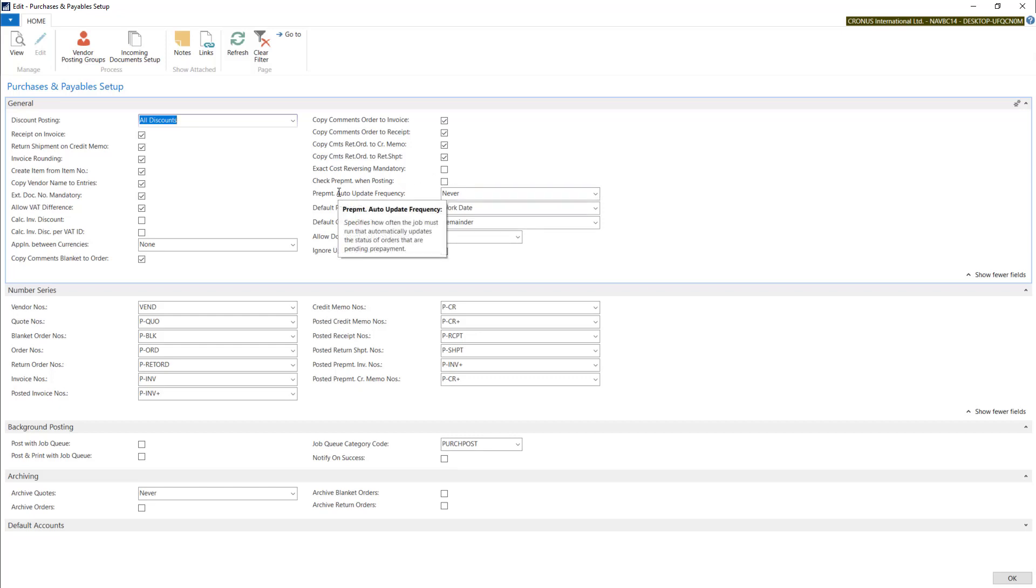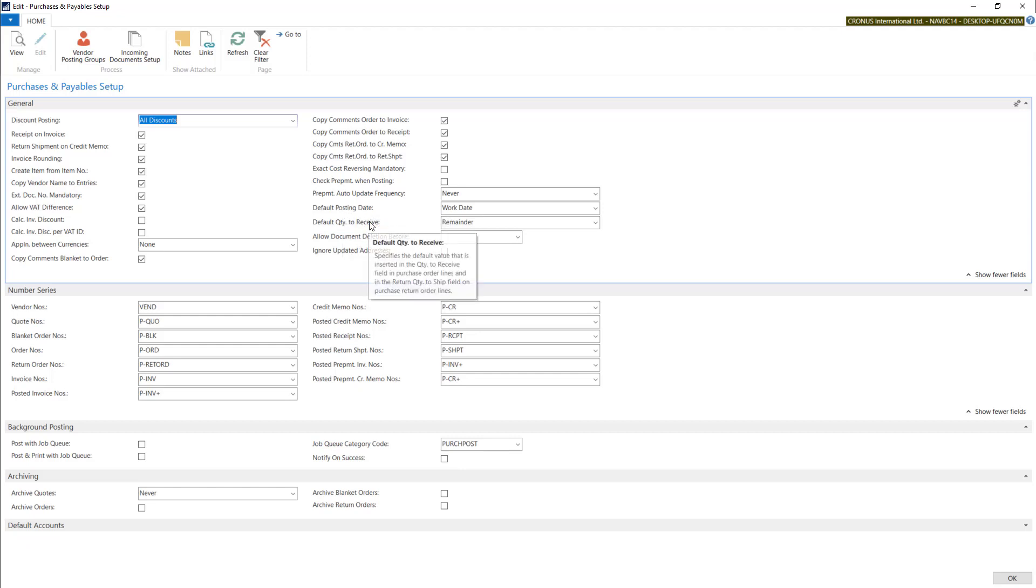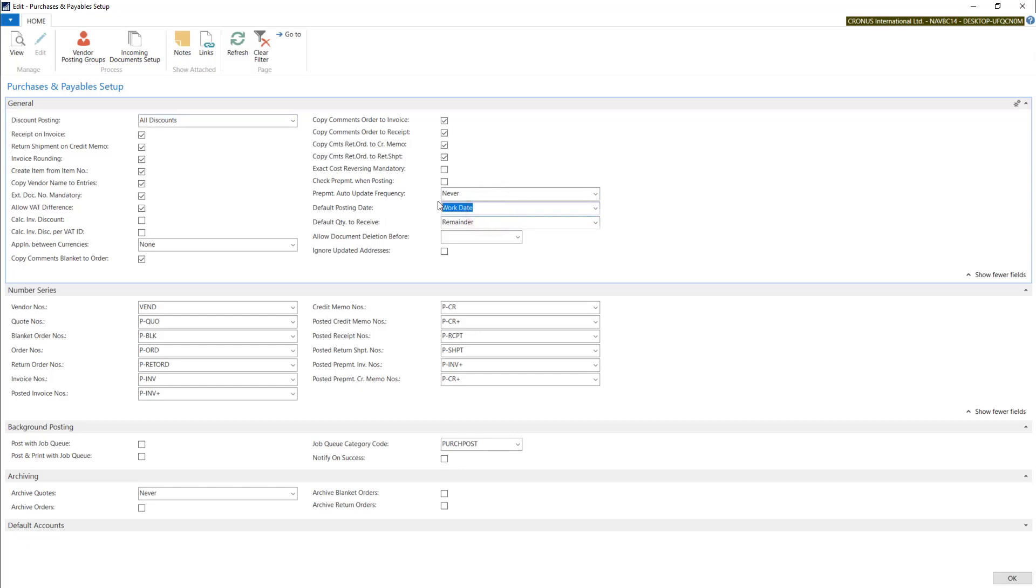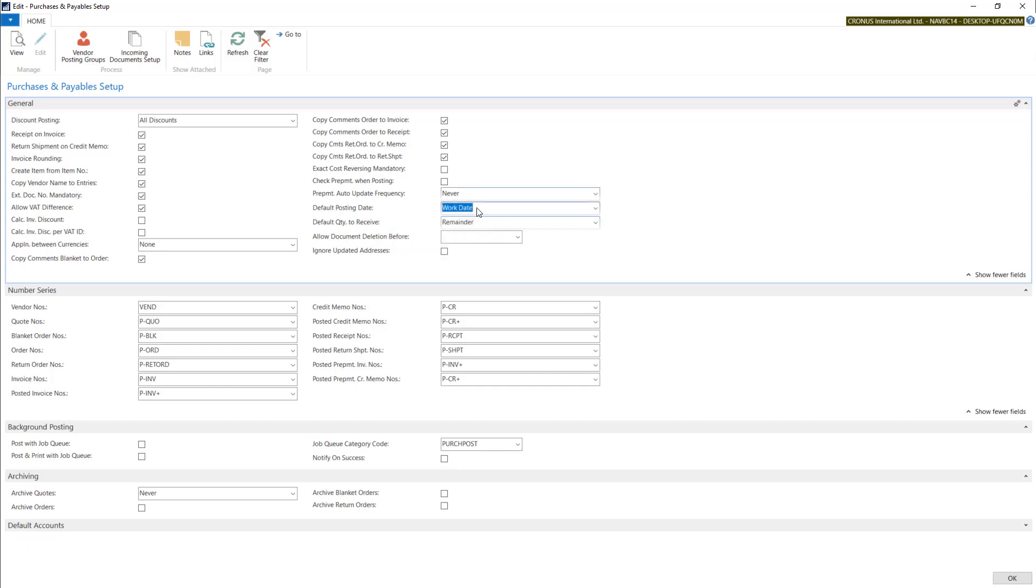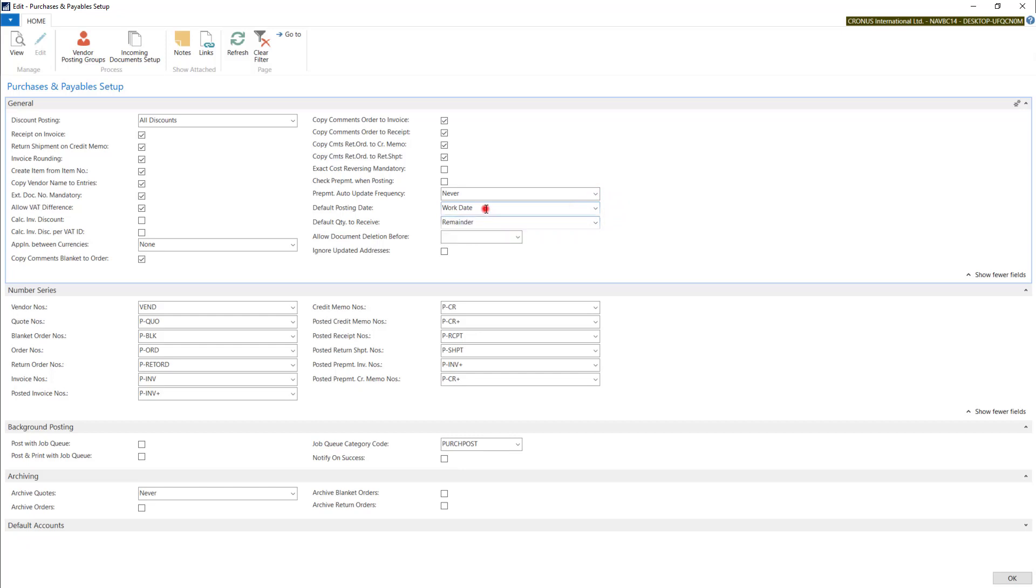Two other fields are connected with prepayments. We will deal with them later. Default posting date and default quantity received both have some influence on purchase order. The first is based on posting date. System will use work date when creating new purchase order. You can choose no date. With this, system will leave it blank.